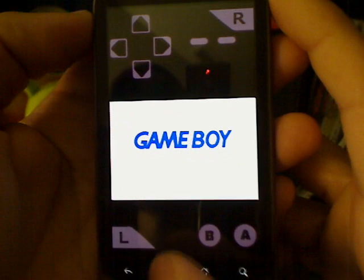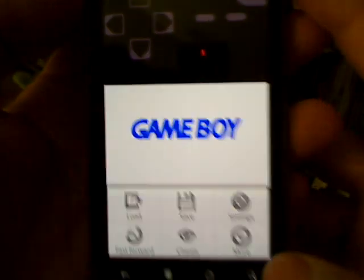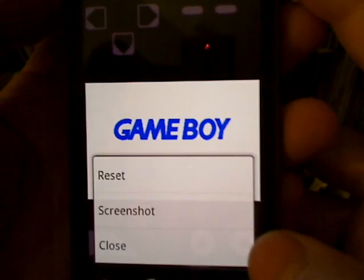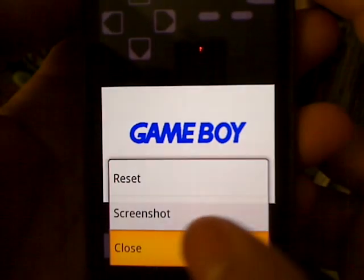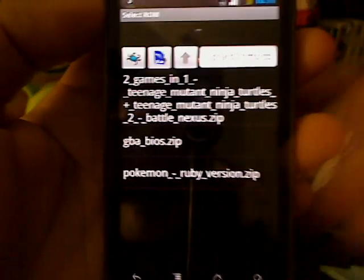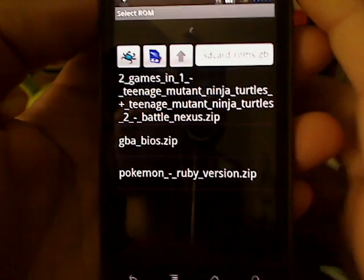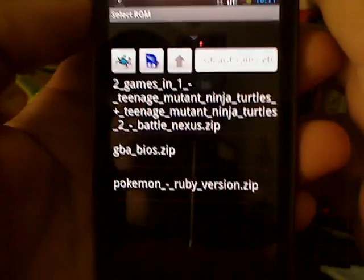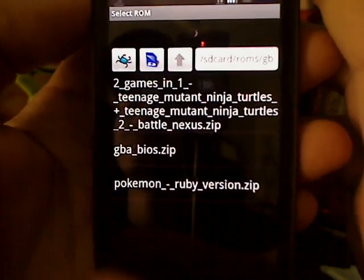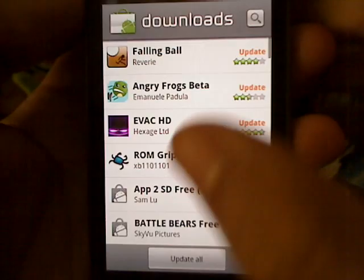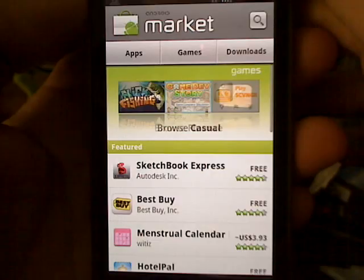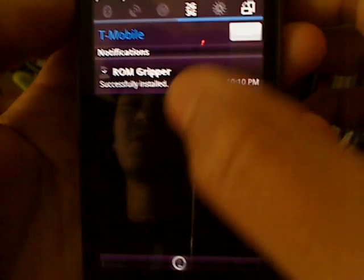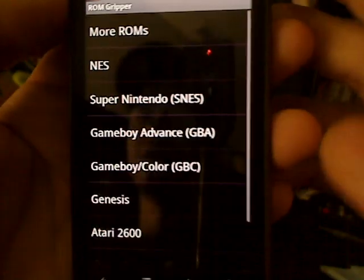Now to get out of this screen, you must press menu, and right here you see 'more,' and you press close, and that will exit the whole Game Boy thing. So now, since I have ROM Gripper, let me get out of here and go into ROM Gripper.